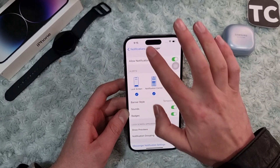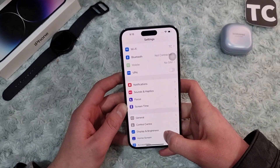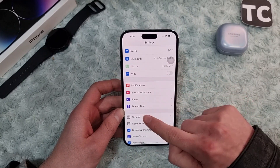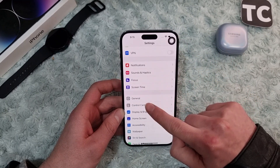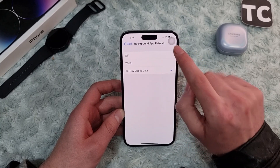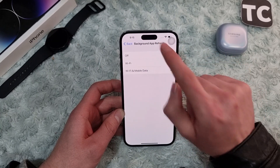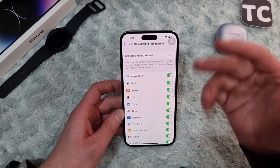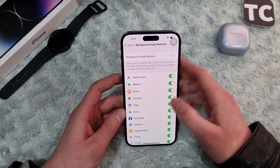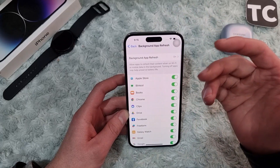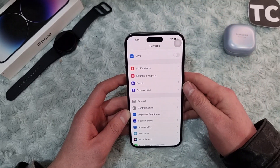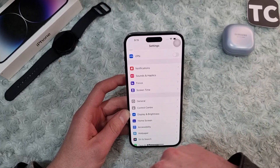If you still keep seeing notification issues, go ahead and enable Background App Refresh if it is disabled. Go to General in Settings and find the option for Background App Refresh. Tap on it and make sure to select Wi-Fi and Mobile Data. This allows your applications to refresh their content even when closed or in the background, so you will receive notifications.